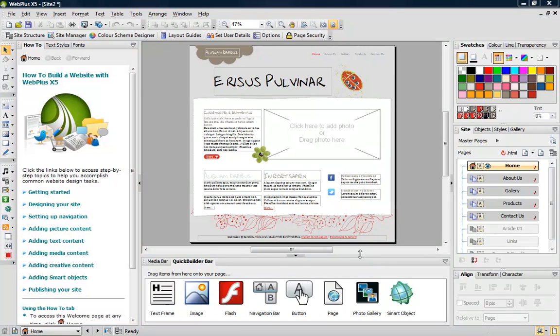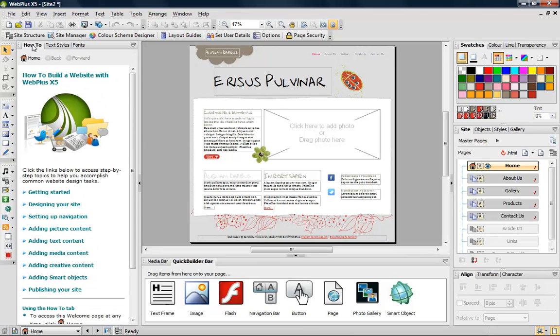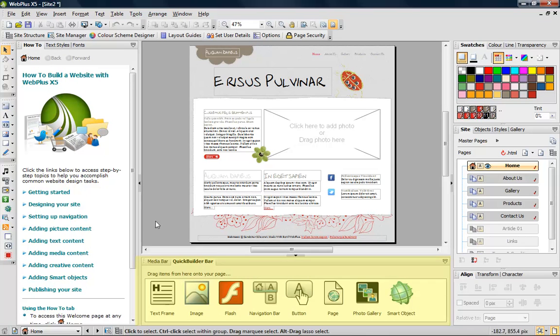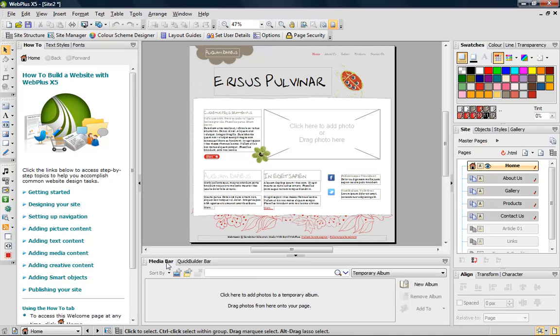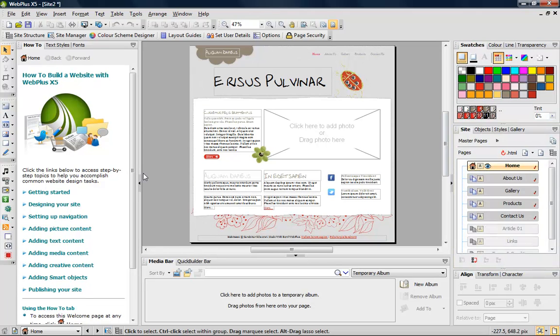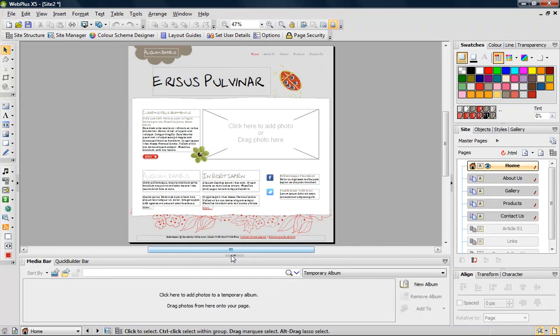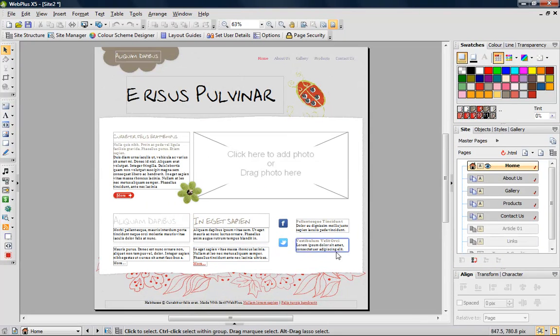To the left, we also have the textiles, fonts, and how-to tabs. At the bottom, you'll see the quick builder and the media bar. And to the right are the main design and navigation tabs. You can hide or reveal these tabs at any time by clicking the in and out buttons.